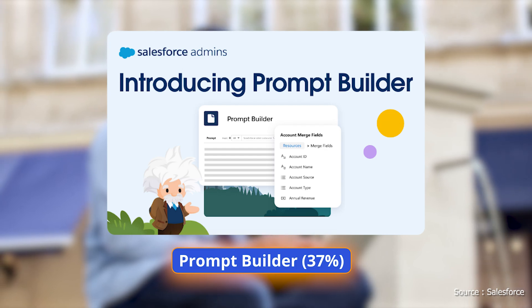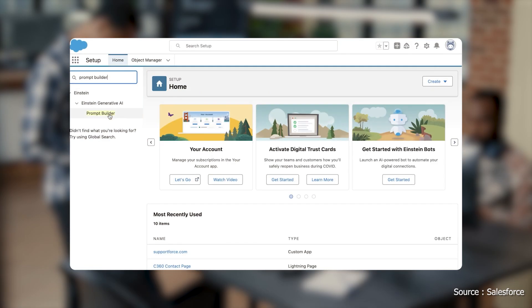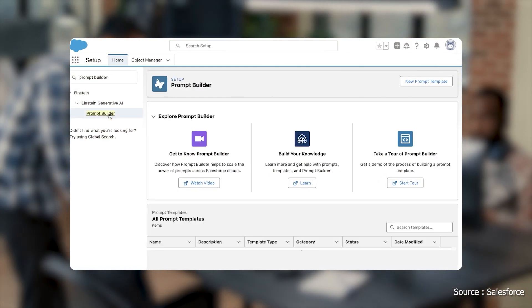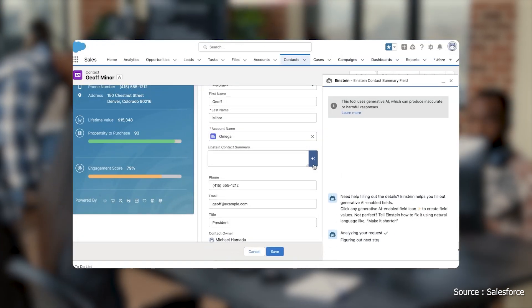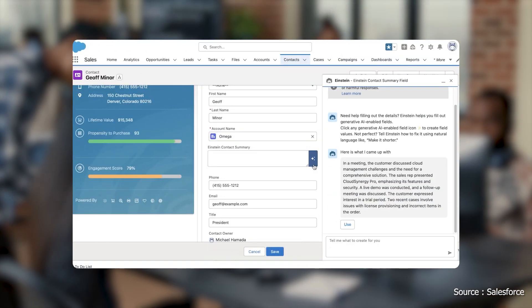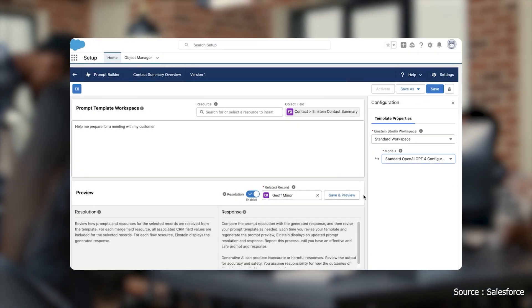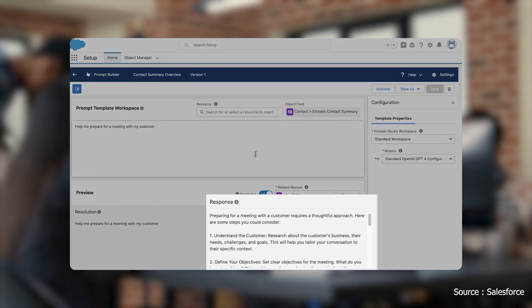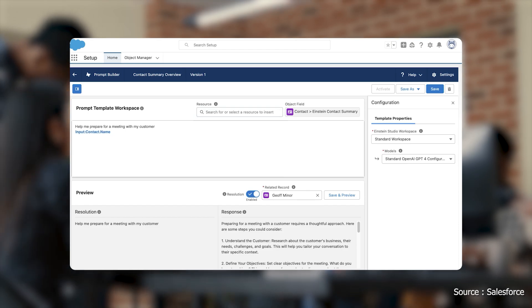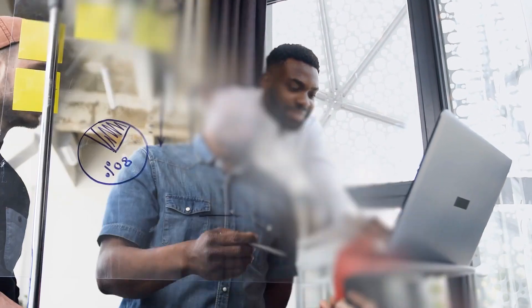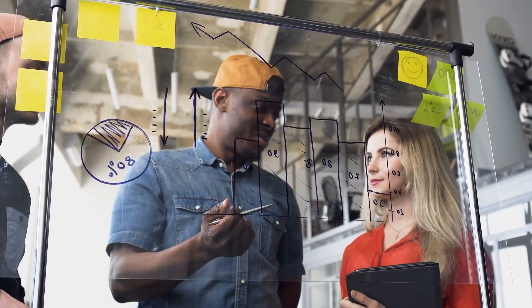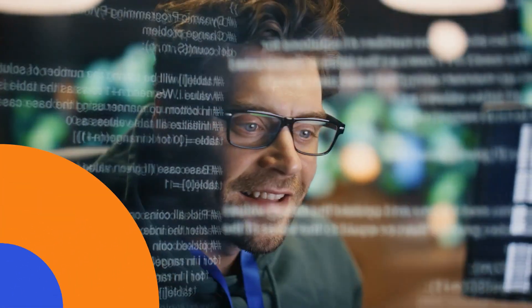Prompt Builder — 37%. As the most heavily weighted section, mastering Prompt Builder is crucial. This tool customizes AI outputs for business needs. Focus on creating, executing, and managing prompt templates, and understand the roles involved. Key preparation points include best practices for aligning prompts with business goals and the use of grounding techniques to enhance AI response accuracy.